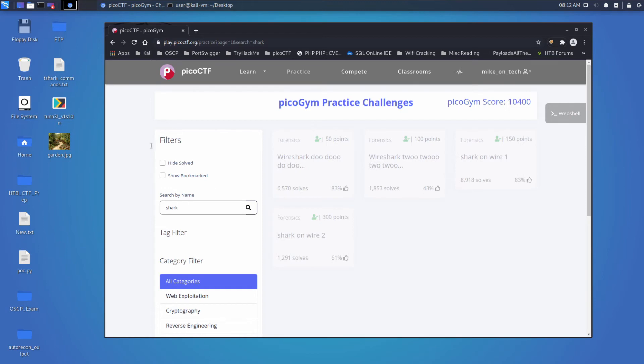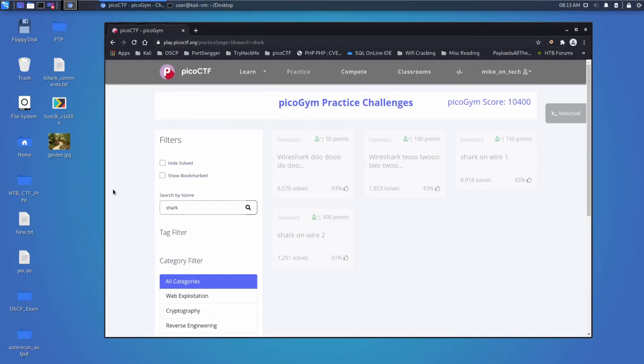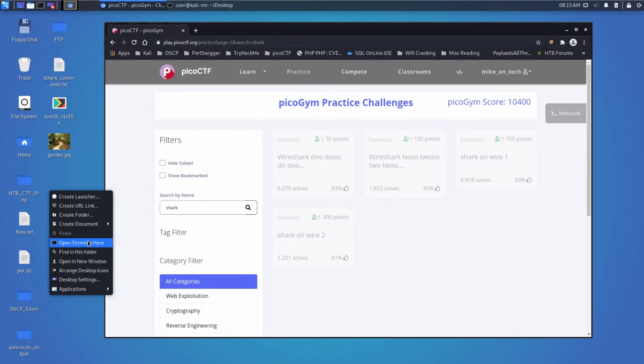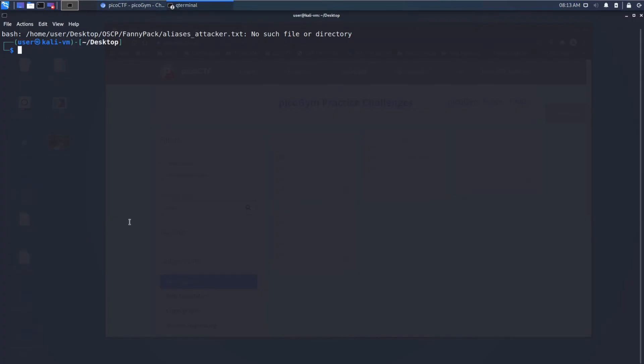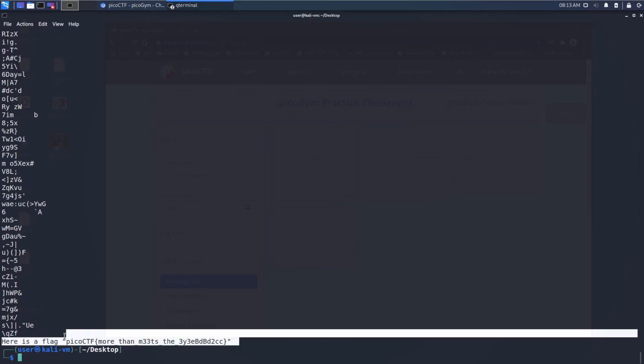I've decided to go into Kali as well and show you how you would do this from Linux if you only had a command line and you didn't have a really nice tool. So here we have our garden picture. I'm going to open up the terminal and I will run strings on our garden and we can see the flag pops out.